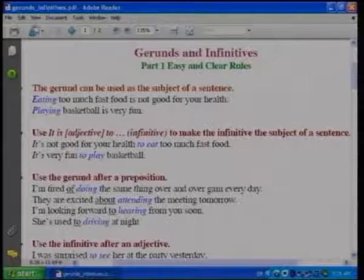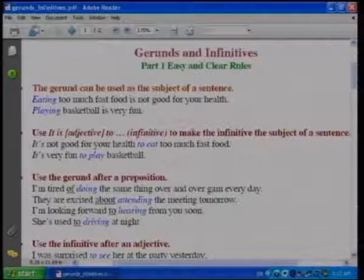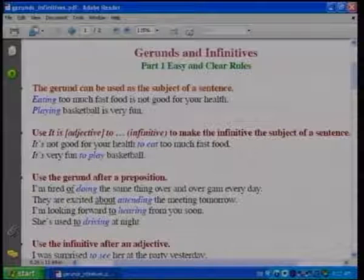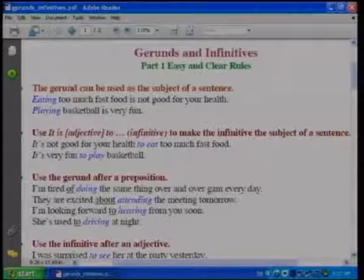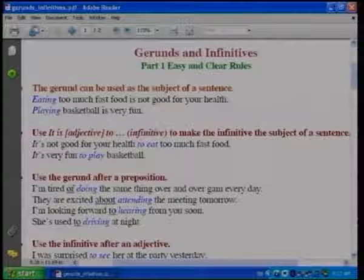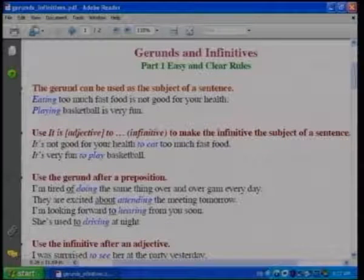'I'm looking forward to hearing from you soon' and 'She's used to driving at night.' Here, 'used to' plus the verb plus -ing means gerund — it means present custom. However, 'have used to' plus infinitive refers to habit in the past. So if you have the verb 'to be' plus 'used to,' it is directly followed by gerund.